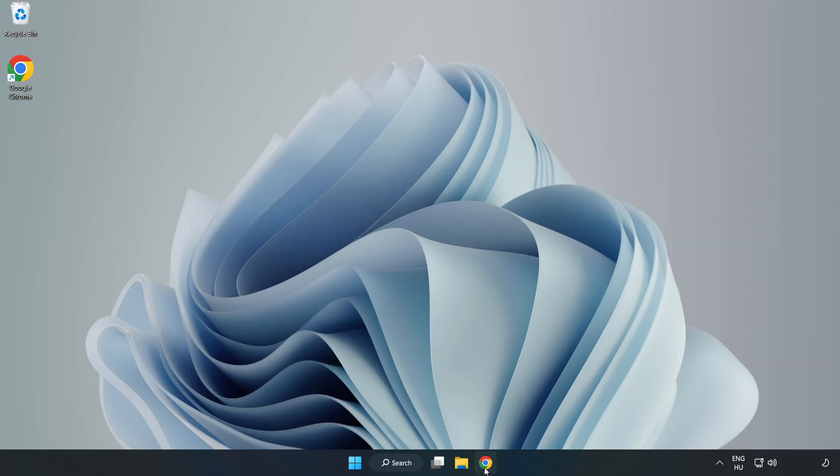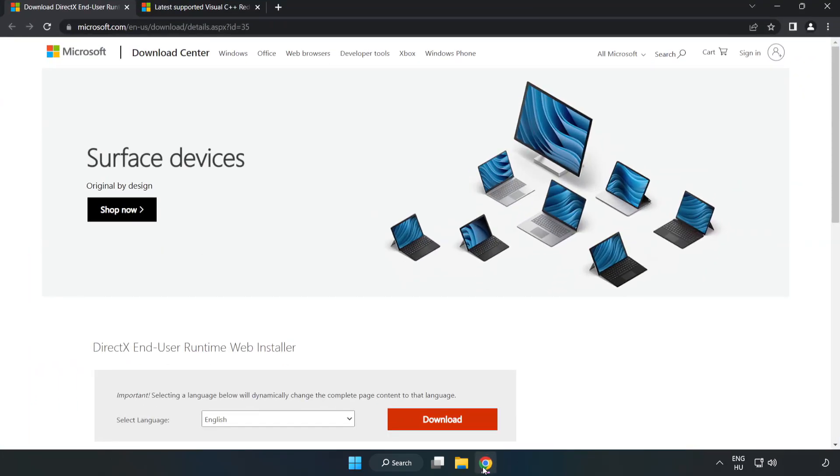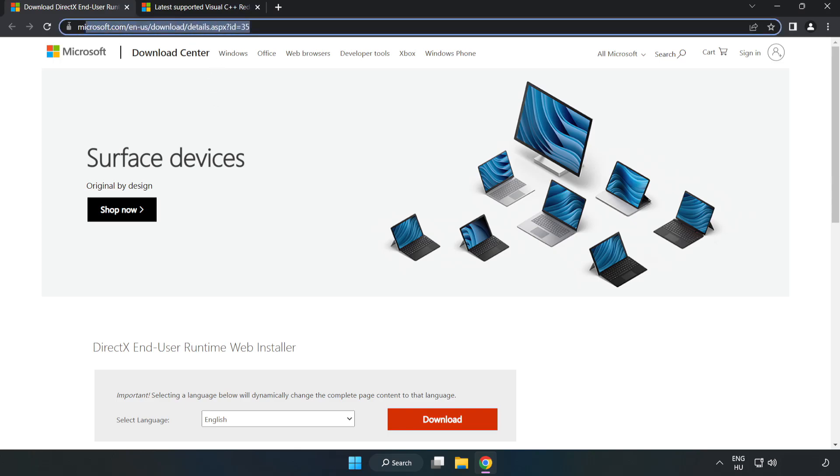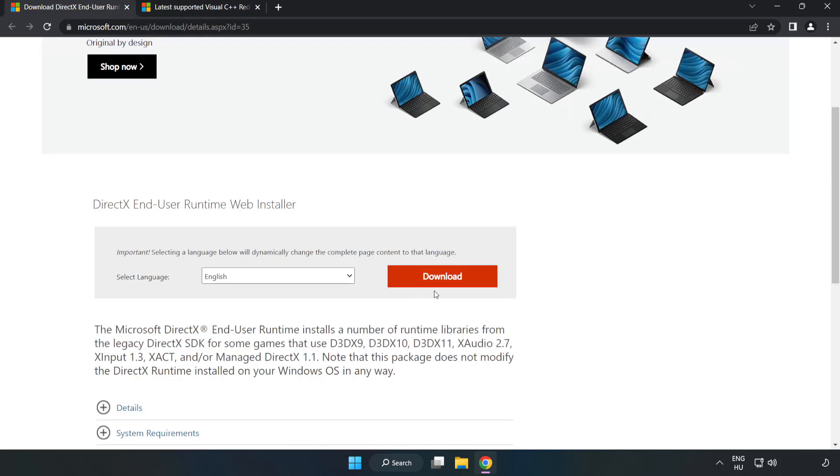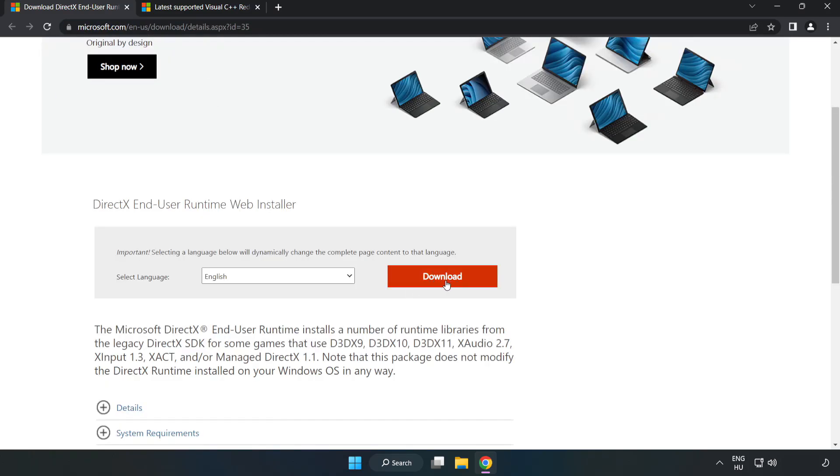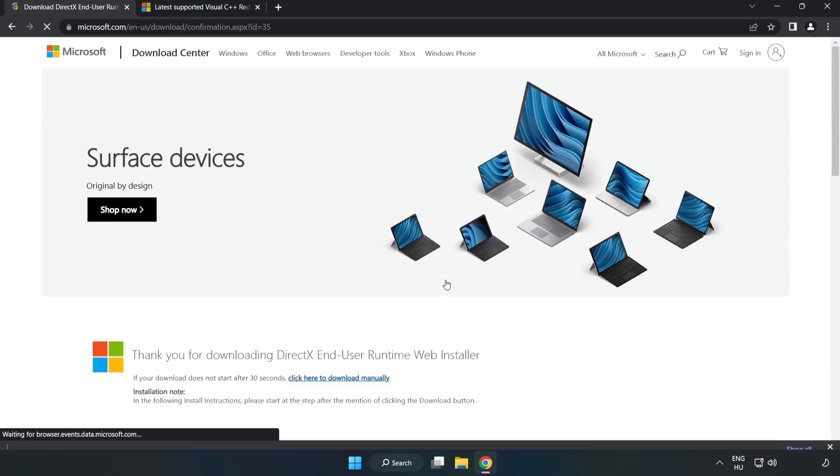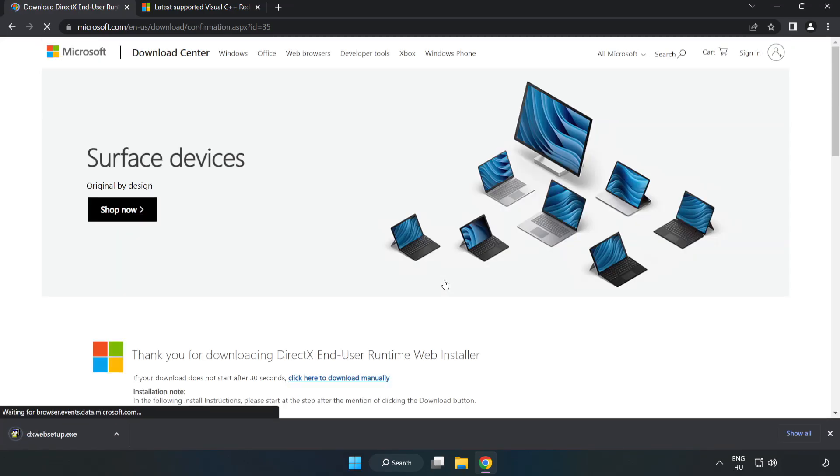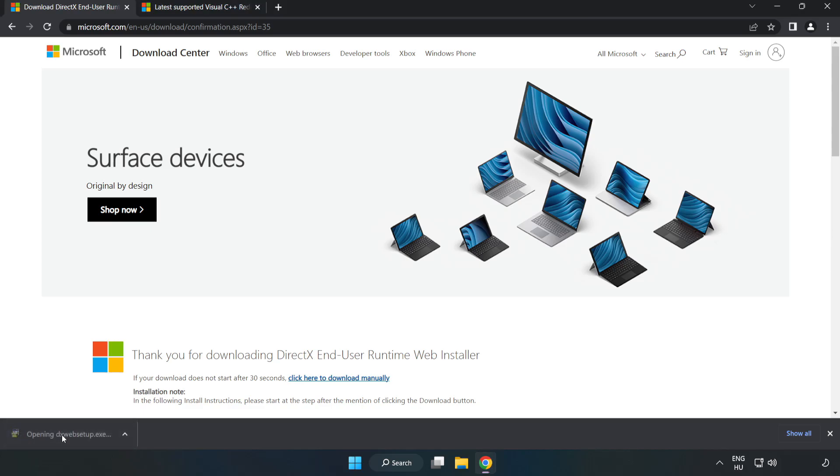Open Internet Browser and go to the website, link in the description. Click Download. Install the downloaded file.